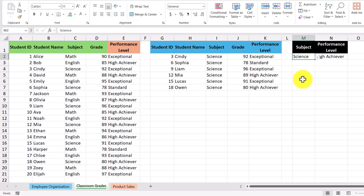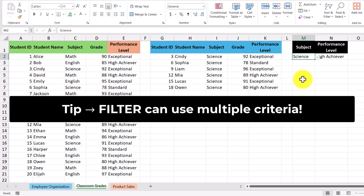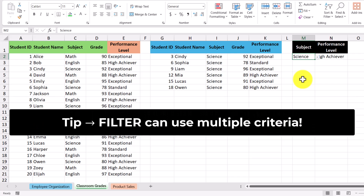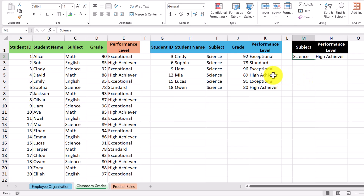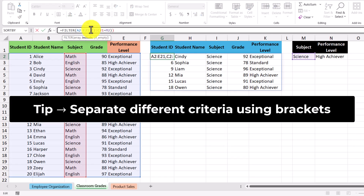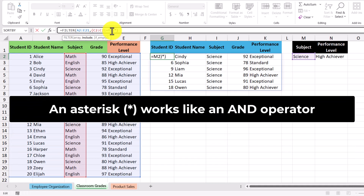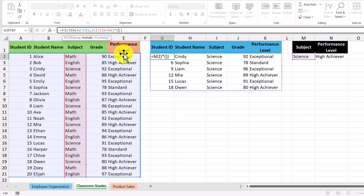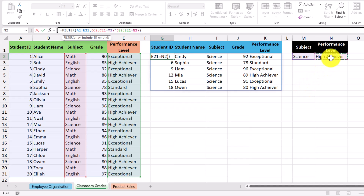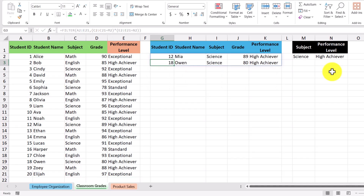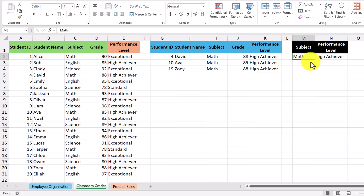What's cool about the FILTER formula is that we aren't limited to a single criteria — we can apply more than one. Let's say we want to show students that are in science as well as high achievers. Going back into our formula, we insert brackets around the first set of conditions, then use an asterisk, which represents an AND operator, and introduce another criteria. We select the cell range for performance level and check which ones have the value 'high achiever.' After pressing Enter, we get a smaller list because students must be taking science and also be categorized as high achievers. If I change the subject to math, we get a different list that changes automatically.